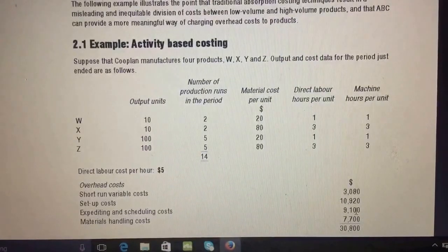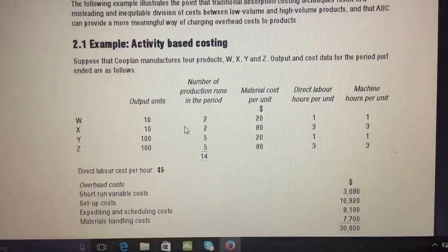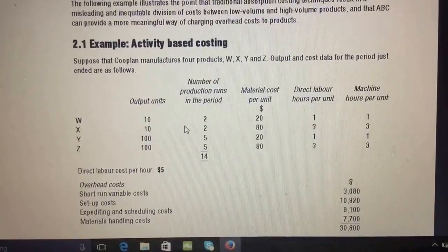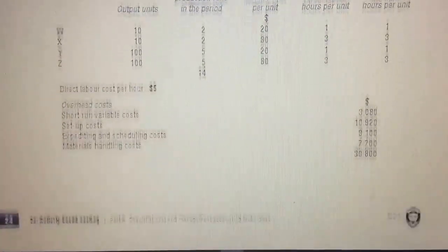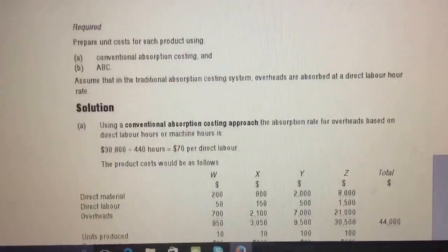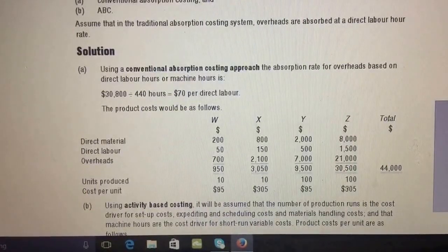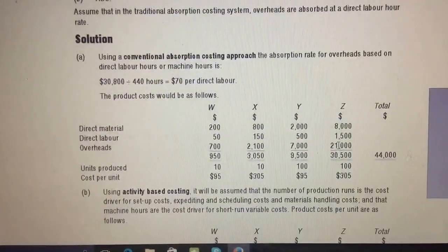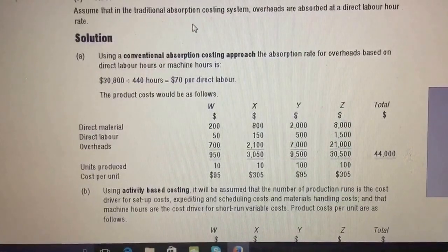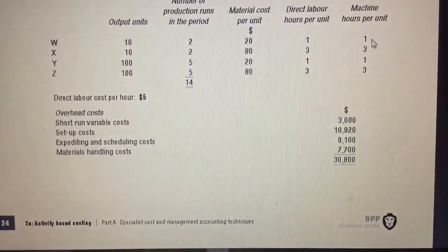The question asks you to prepare a unit cost for each product using absorption costing and activity-based costing. For traditional absorption costing, overhead is absorbed using direct labor hours. There's no problem finding direct labor hours — if the question asked for machine hours, that would be one unit times one hour times ten for product W, giving ten hours.